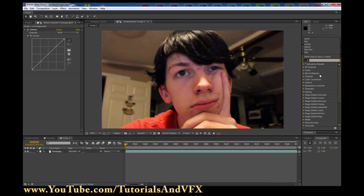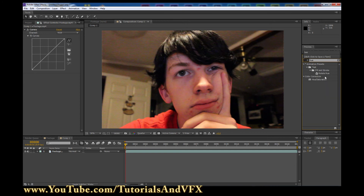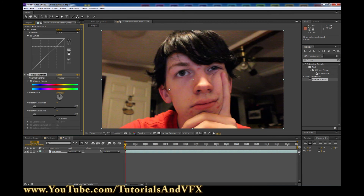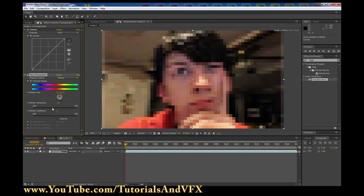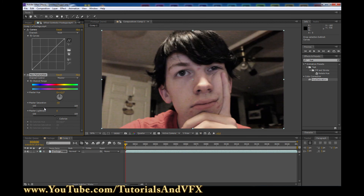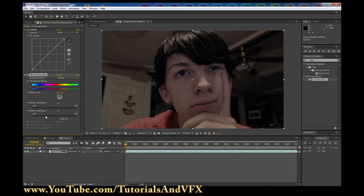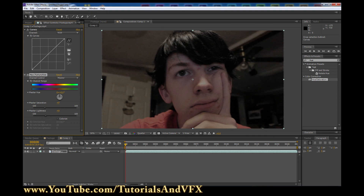So drag your Curves Adjustment on, and now type in Hue and drag in a Hue and Saturation Effect on there too. So now we need this to be more black and white — not completely black and white, but a lot. We want less color in it because at night you can't see color as well. So we're going to turn the Saturation down to about negative 47. And then we're going to take the Lightness down to about negative 43.